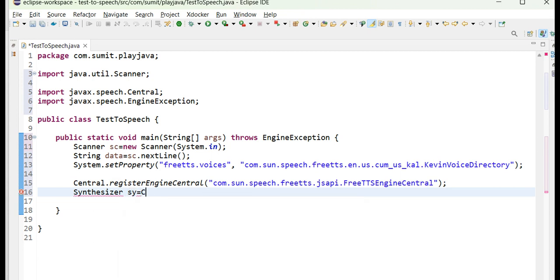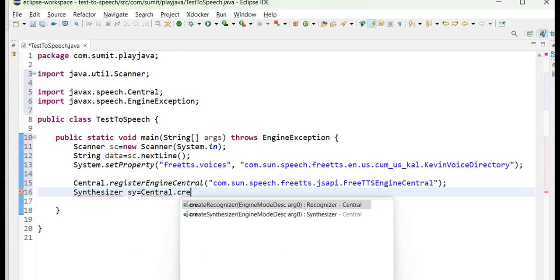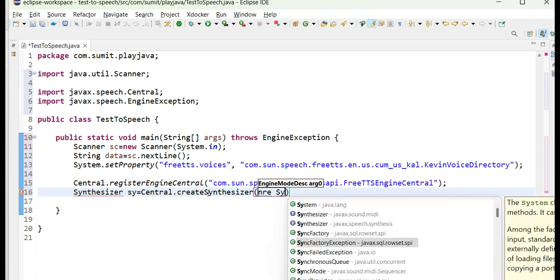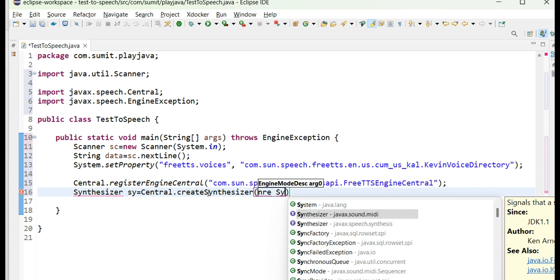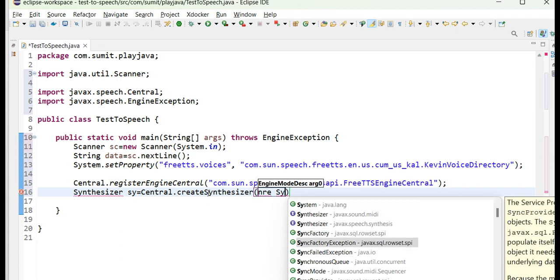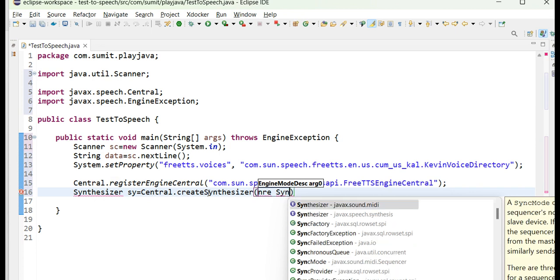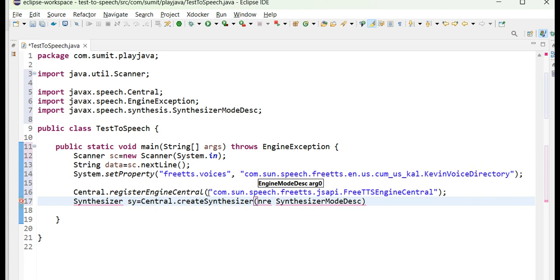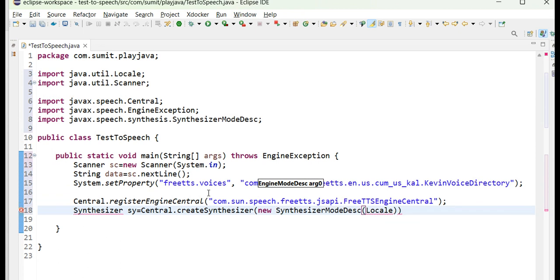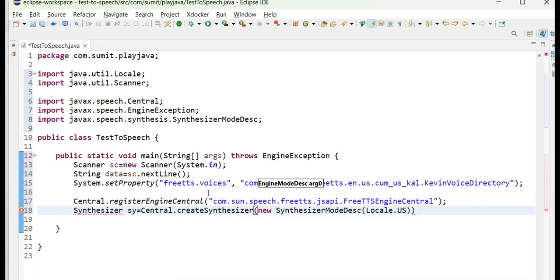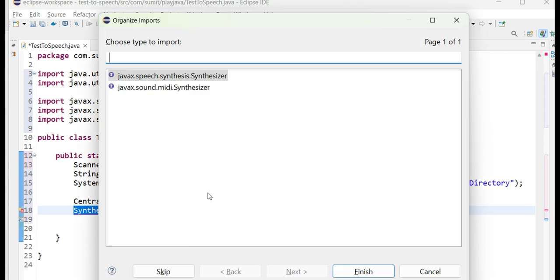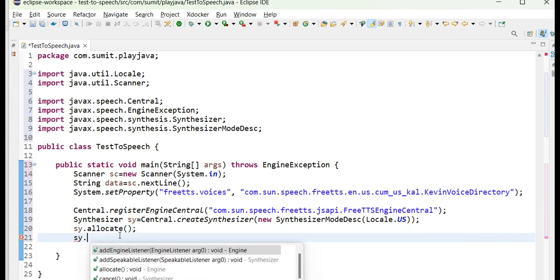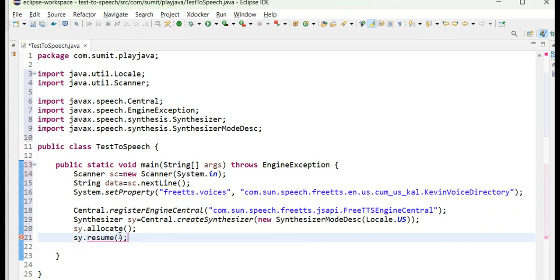I will use Synthesizer. The Synthesizer will be used using the Central and this I will initialize with sy as a name, and I will use the Central which I have just provided here, Central.createSynthesizer. Inside this I will provide the new SynthesizerModeDesc, and this will be done using Synthesizer. I will create this as a new class and provide in the constructor the locale which I am going to use. Let's go for the US locale. I will use sy.allocate and this will allocate the US locale and then resume.